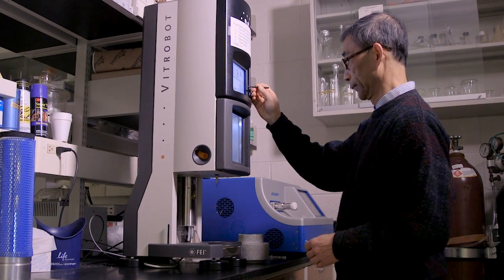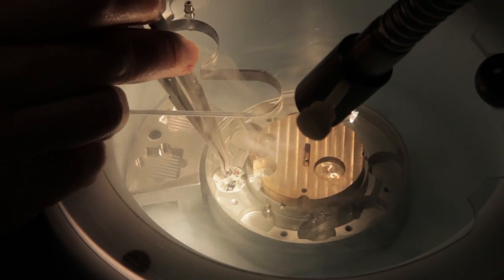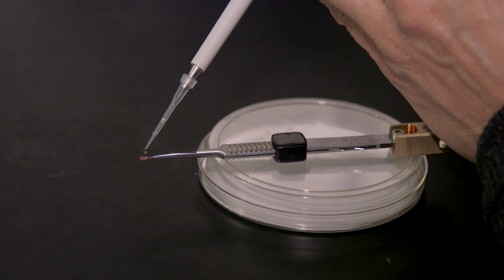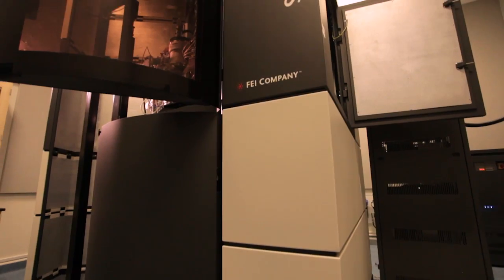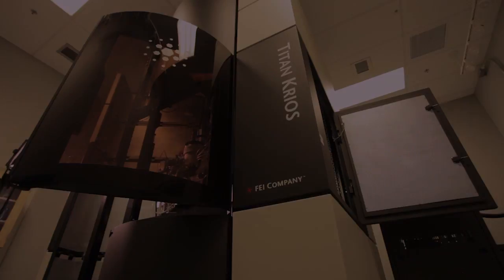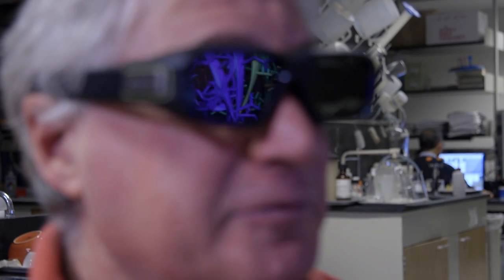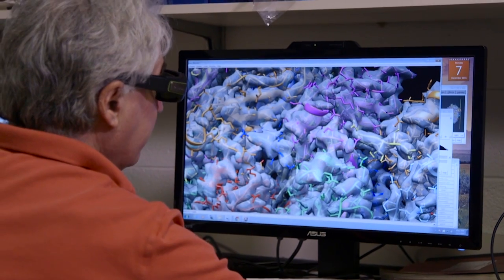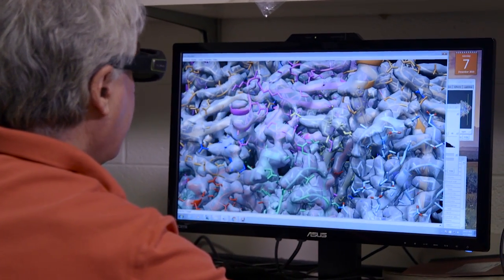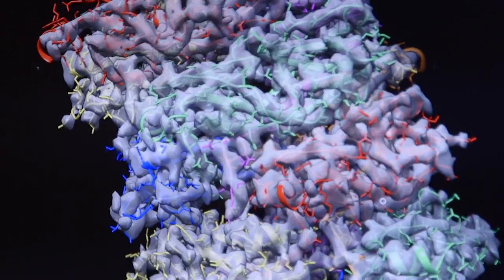We start with an electron micrograph of a very small sample — two millionths of a liter. First it's frozen, applied to a little copper grid, and then imaged in the electron microscope under liquid nitrogen temperatures. From those images we have the ability to see atomic or near-atomic level detail. We generate a reconstruction — that gray surface — which gives us the ability to build an atomic model into it. The atomic model is shown as colored ribbons, and those ribbons represent the structure of the protein.